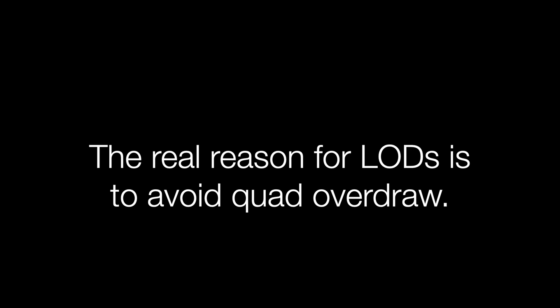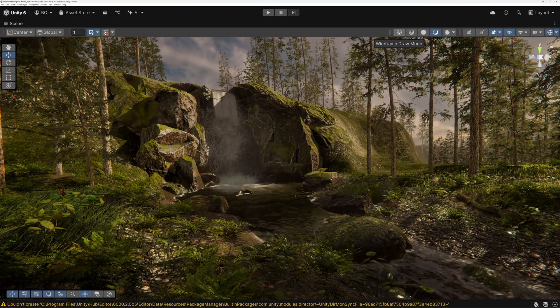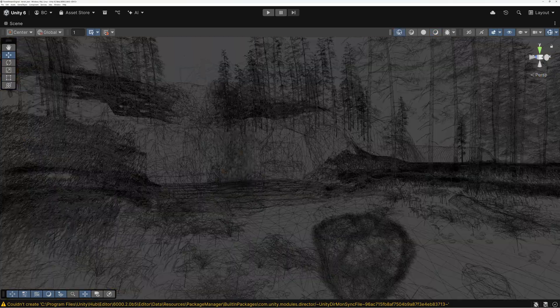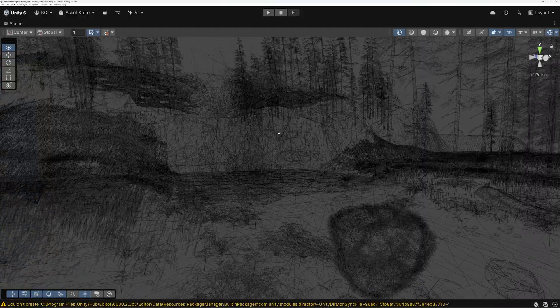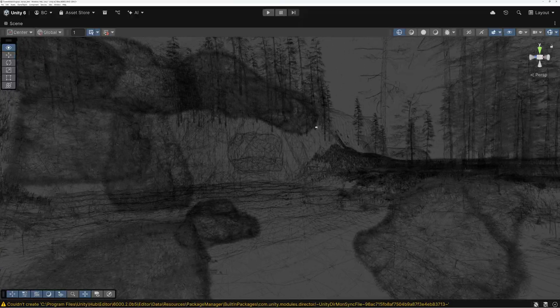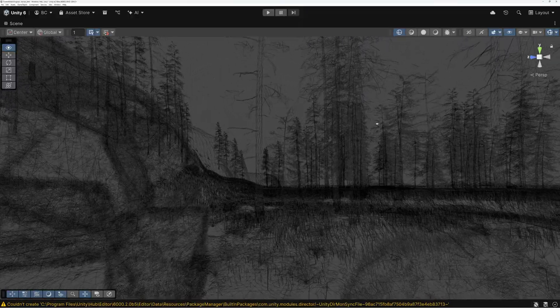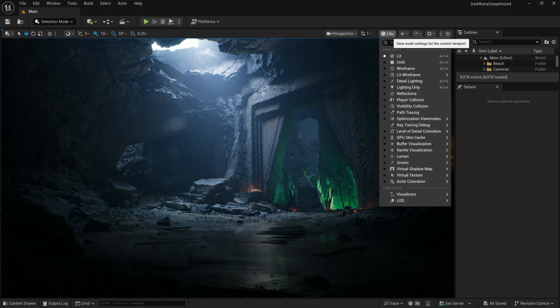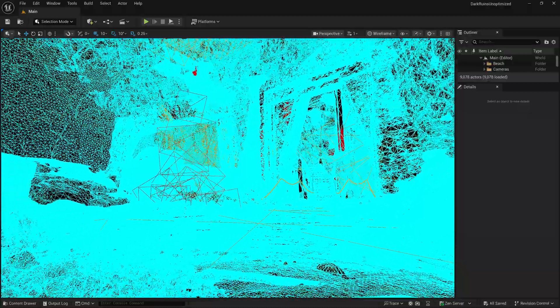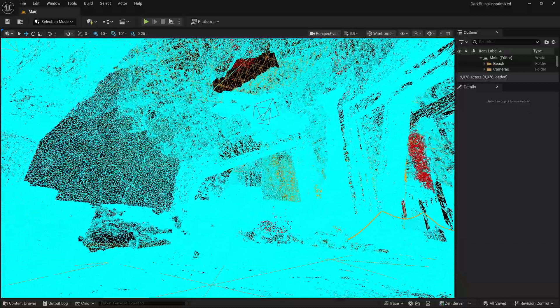There's a great video that goes into more depth on quad overdraw that I'll link in the description. It's easy to check for this problem by switching to wireframe mode in your scene and flying around — check for areas where the wireframe is really dense. These are areas where you might consider switching to less detailed LODs sooner to prevent quad overdraw.